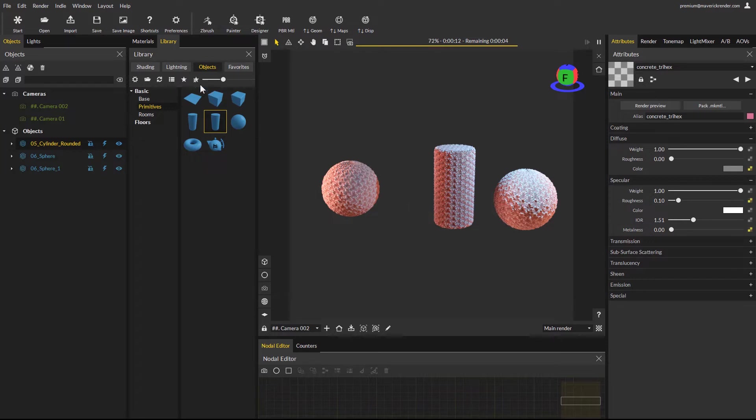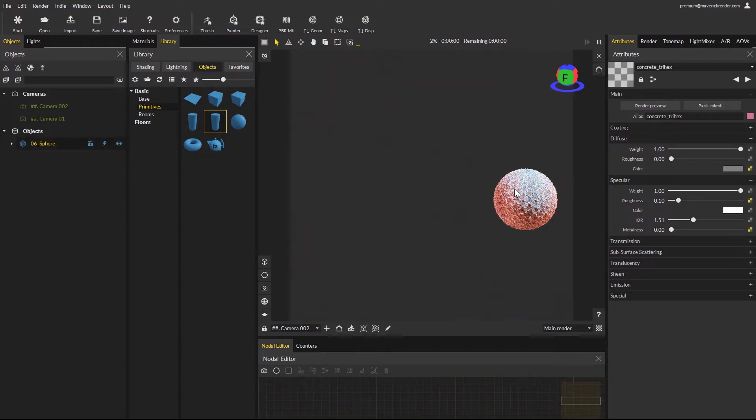For the next example, we will delete these objects and add a new plane and apply our displacement map.